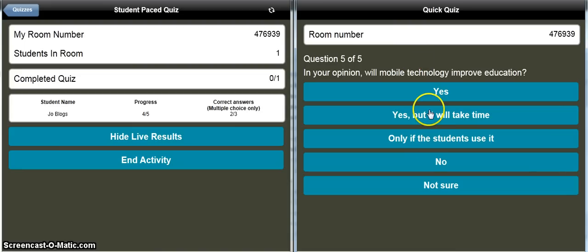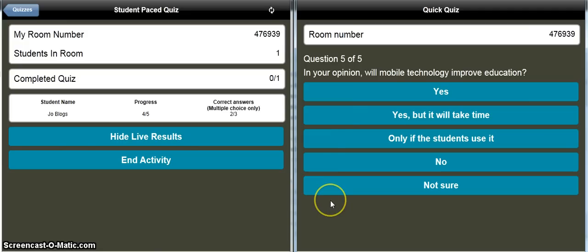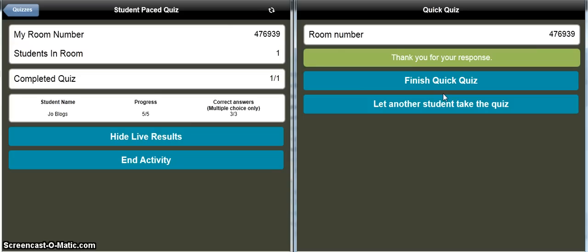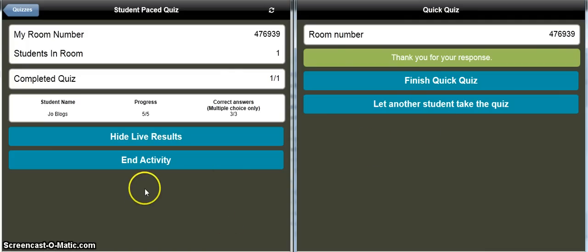The more students that do this — I've only got one screen here — but if we had many students, they'd all be listed down here. It does show all the students in your class at the same time, and all the data is updated live in real time. Question five: 'In your opinion, will mobile technology improve education?' — I think it will. We've now finished that quiz. Depending on how your class is set up, if you've got one-to-one devices then every kid can do this simultaneously, or you can have students pass the device and let another student take the quiz. Let's say we've got all our class data — the teacher can now press End Activity.